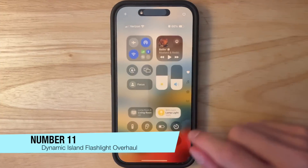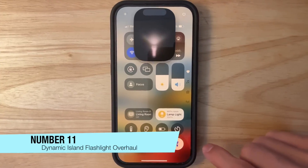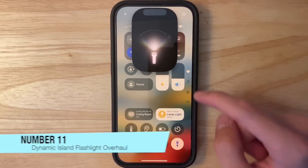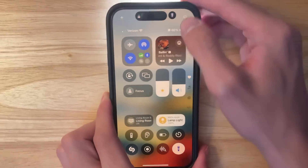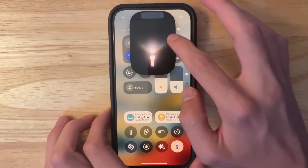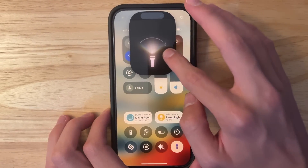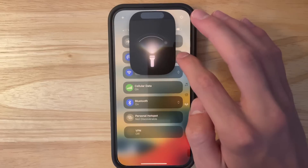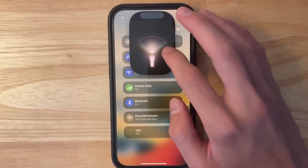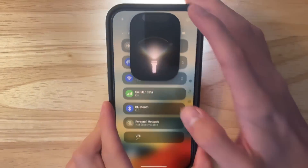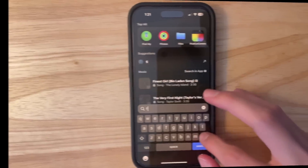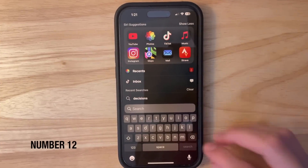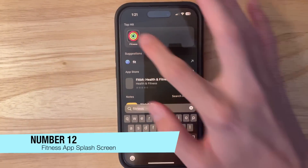The next change has to do with the Dynamic Island flashlight. It has been redesigned — the flashlight is now more fine-tunable than before, allowing you to freely adjust it. It's also easier to switch between a full wide angle and a narrow focused beam, and you can do full brightness in one specific area.